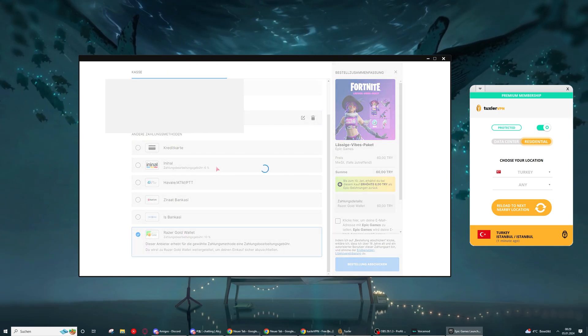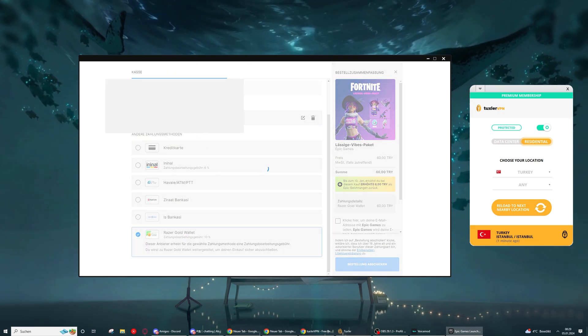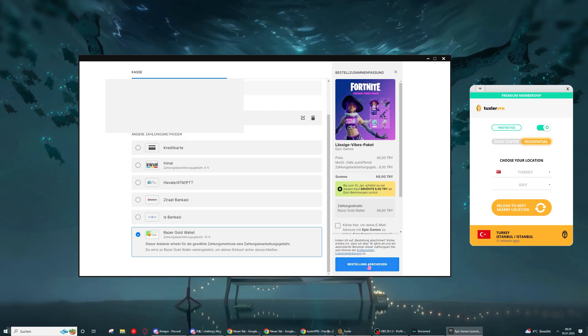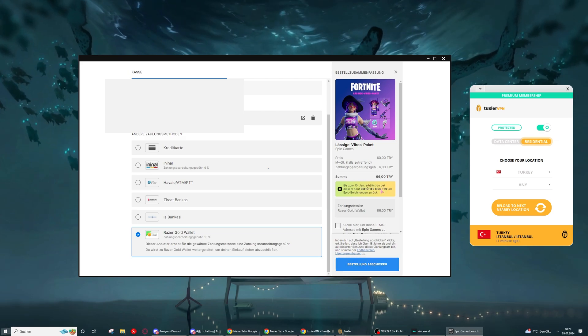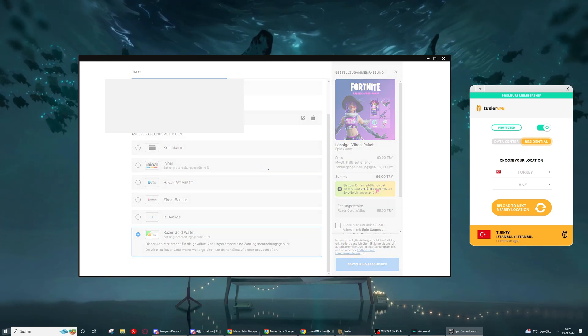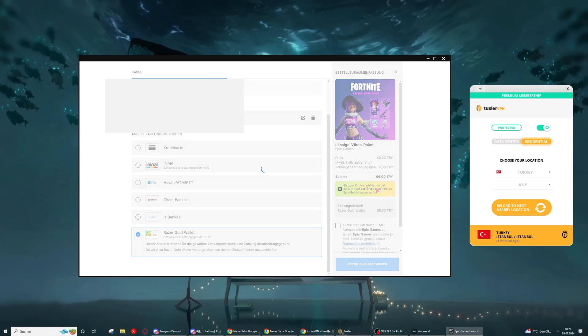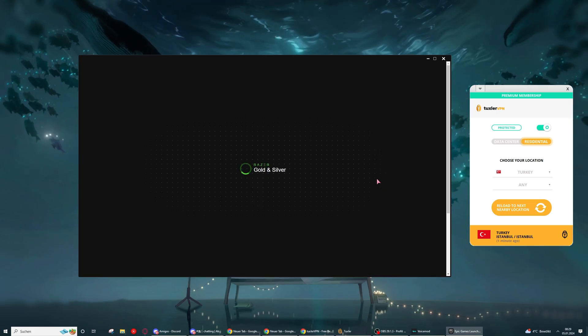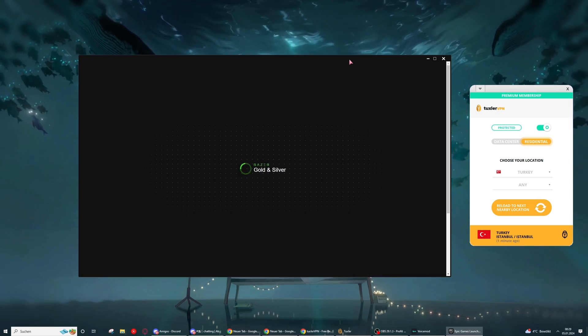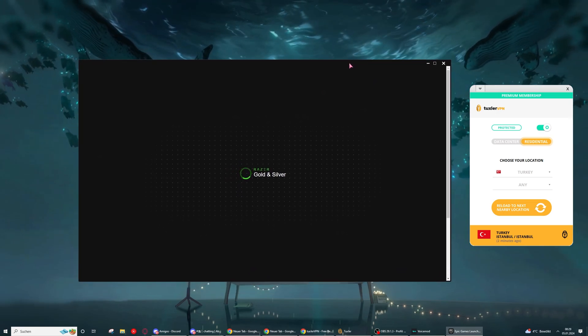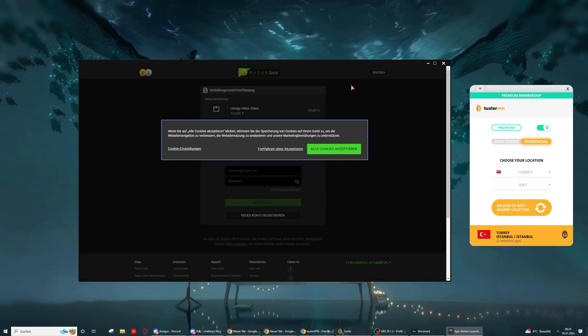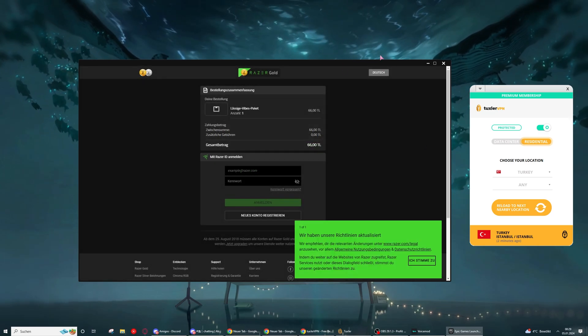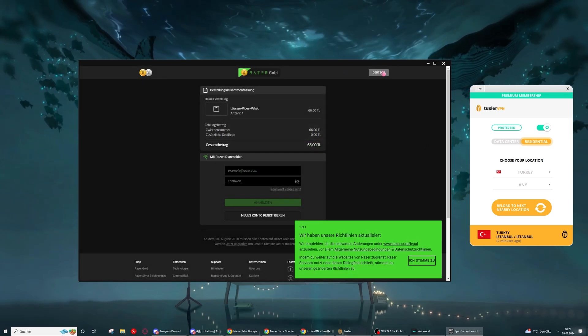Let's select our Razor Gold and let's say pay. And as you can see, I do not get any errors now. I get linked to the Razor page as normal. I can just put in my data and pay now.